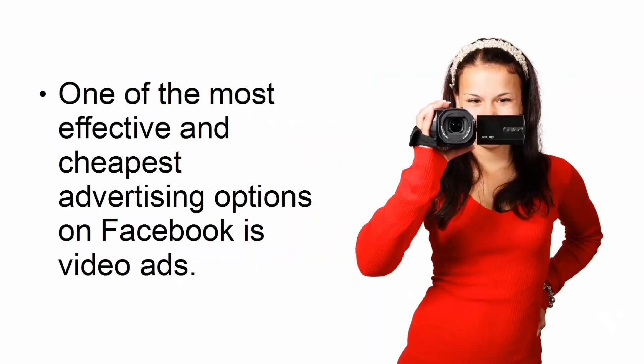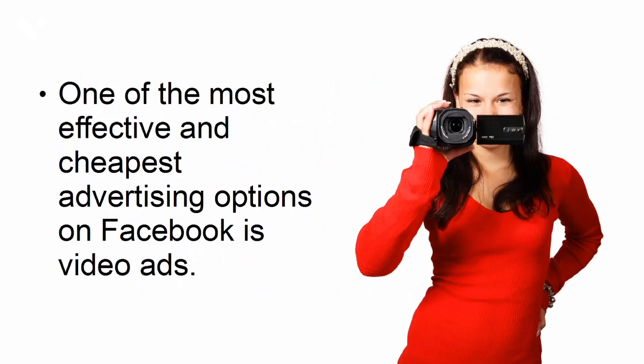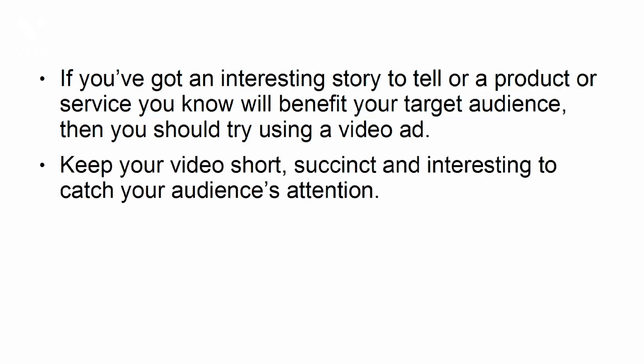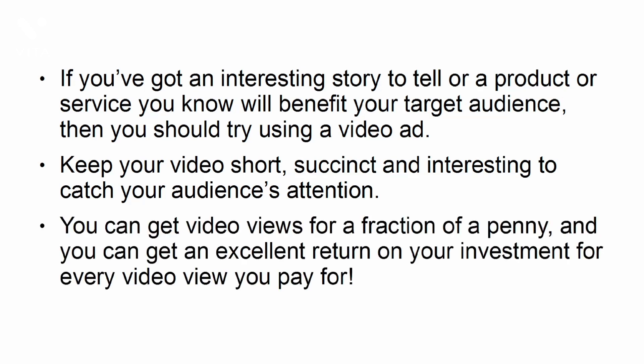Video ads. One of the most effective and cheapest advertising options on Facebook is video ads. If you've got an interesting story to tell, or a product or service you know will benefit your target audience, then you should try using a video ad. Keep your video short, succinct, and interesting to catch your audience's attention. You can get video views for a fraction of a penny, and you can get an excellent return on your investment for every video view you pay for.